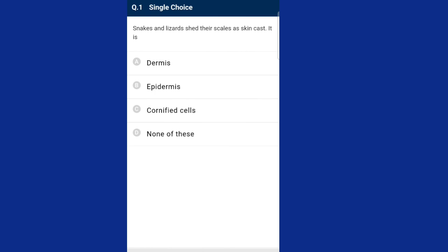Zoology section B questions: question one — snakes and lizards shed their scales as skin casts. Reptiles are mostly terrestrial animals and their body is covered by dry and cornified skin. The reptile epidermis consists of two layers: the inner stratum, where cells divide to form new layers of skin, and the outer stratum corneum, which is the cornified layer. The answer for this question is option C, cornified cells.